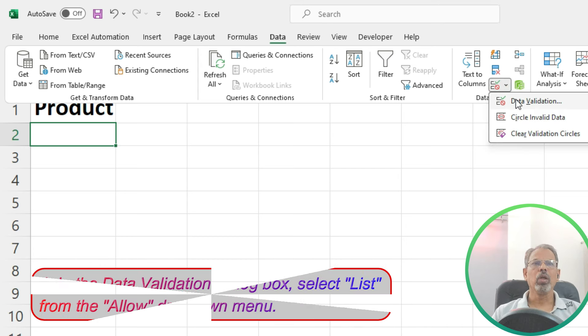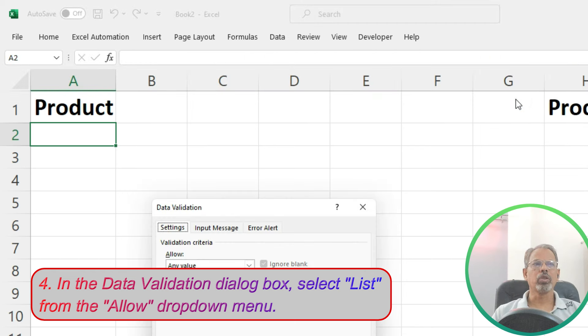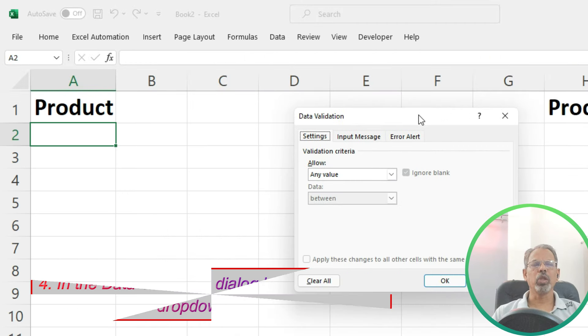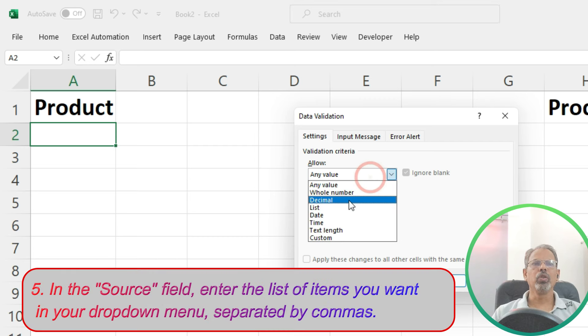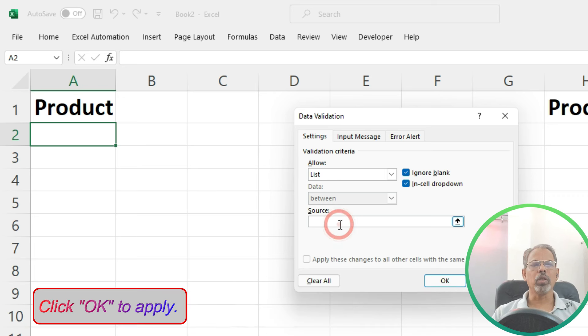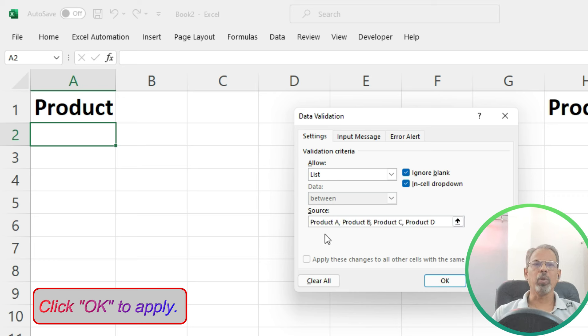In the data validation dialog box, select list from the allowed drop-down menu. In the source field, enter the list of items you want in your drop-down menu, separated by comma. And then click OK to apply.